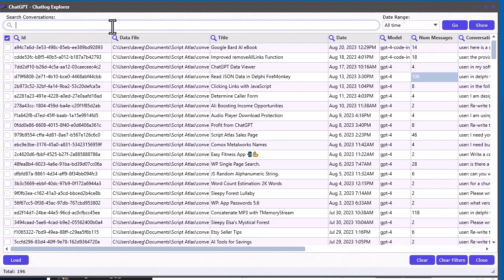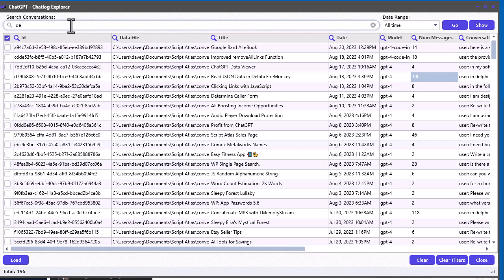Now here comes another awesome part. In here, I added another search capability. See, now you can search within that data file for any keyword. Let's say I want to look for stuff to do with Delphi. That's the programming language I use to develop this software. And I've asked ChatGPT a lot of stuff about Delphi.